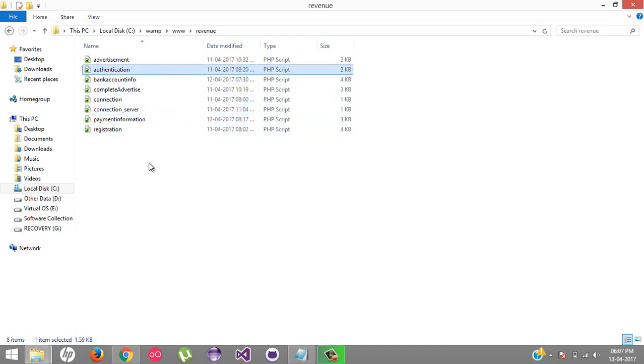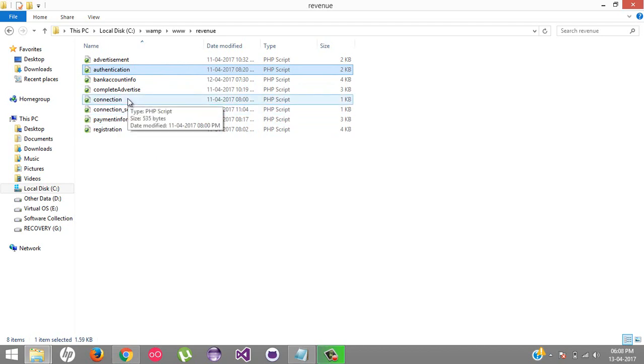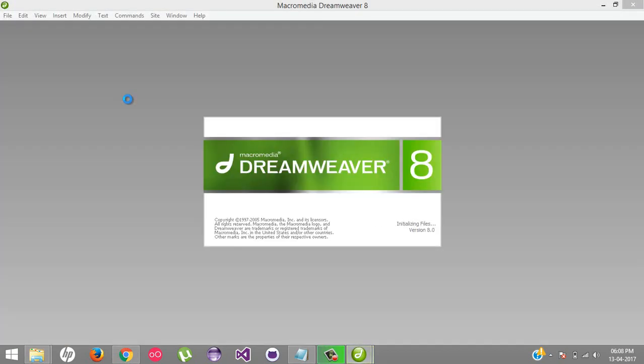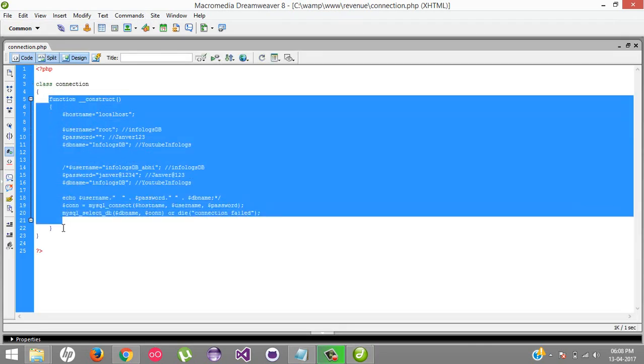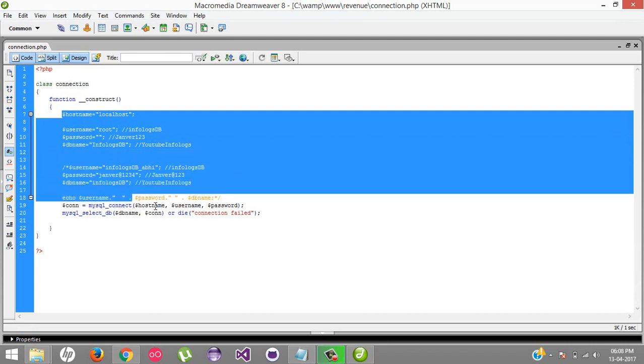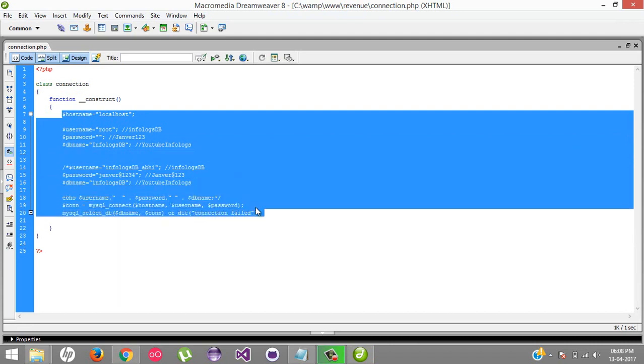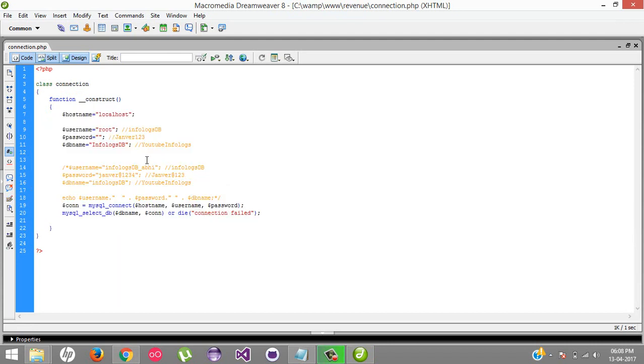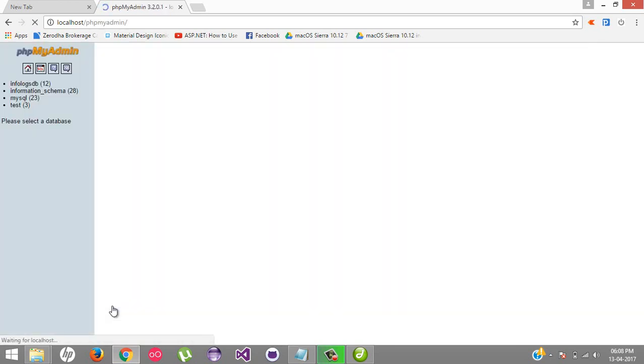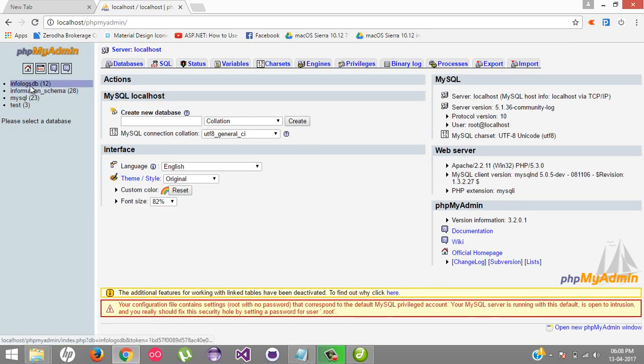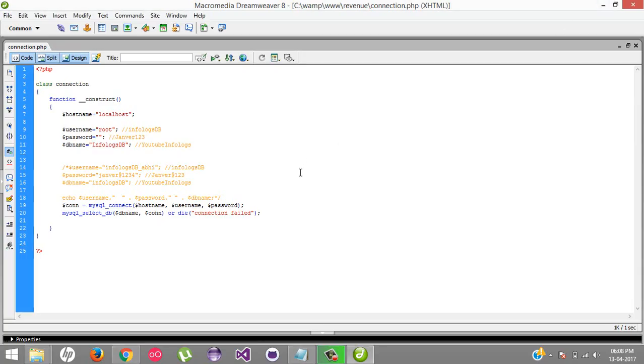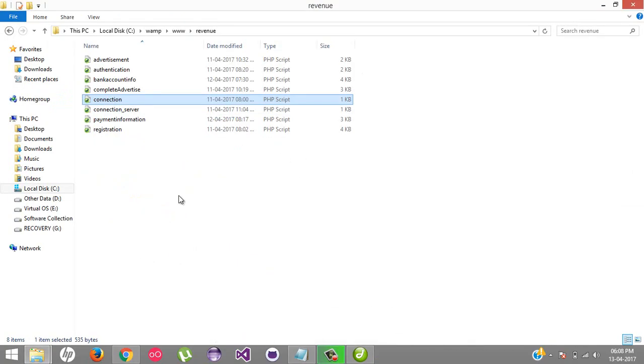First, I'll show you the connection - the database connection. Here I've created a class called Connection with a constructor and written everything inside, like what is my username, password, and database. The database is generated in my PHP admin. This is my database with different kinds of tables.